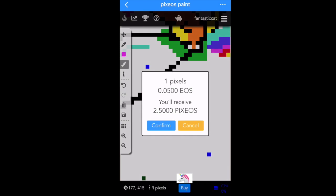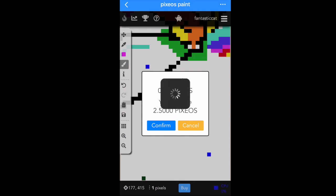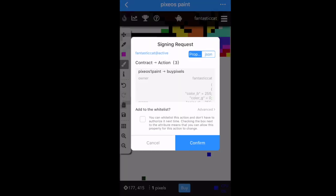After you press Buy, it'll show you how much it costs. If you're okay with the price, hit Confirm. Whenever you purchase a pixel you get free Pixios tokens — I just got 2.5 Pixios tokens when I bought that pixel, which is the mining aspect of this game. A contract pops up for the EOS blockchain — make sure it says 'Buy Pixels'.